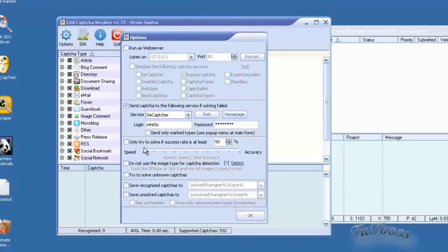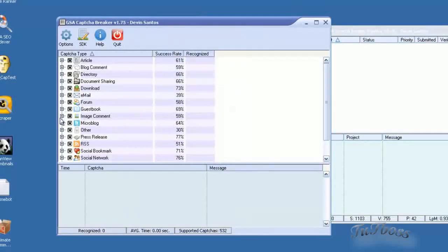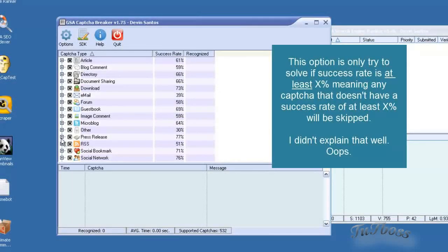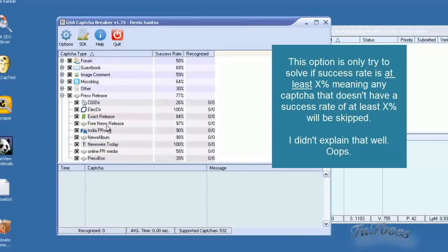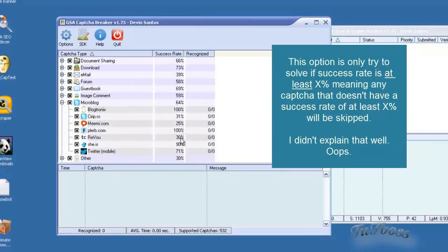Down here you have only try to solve if the success rate is whatever you put in here. So if you don't want it to waste time solving re-CAPTCHAs, since re-CAPTCHA is only 1%, you can see the percentages here.